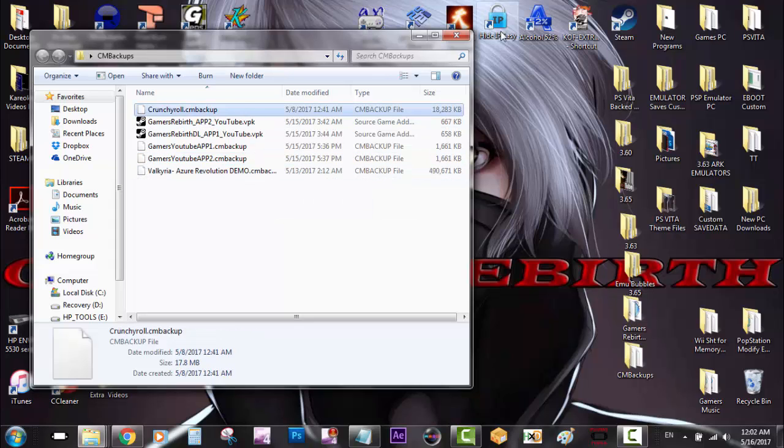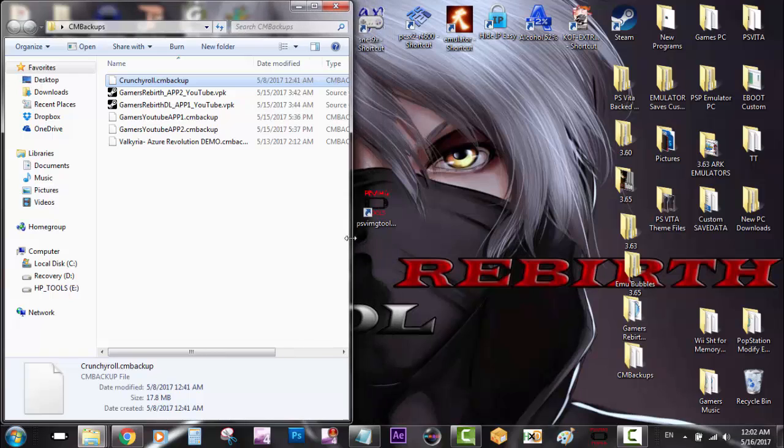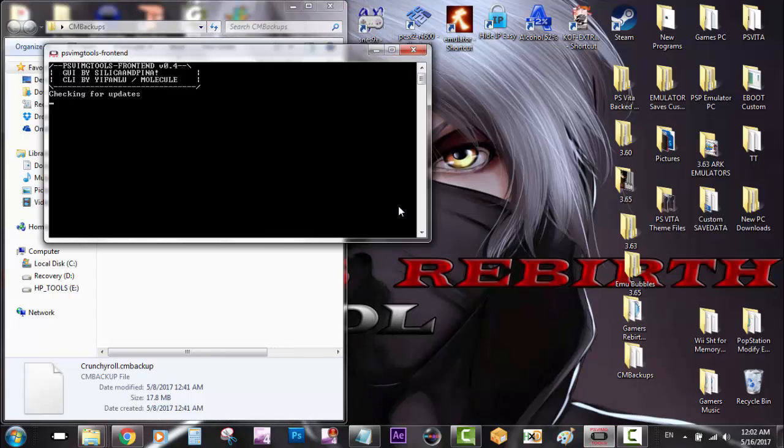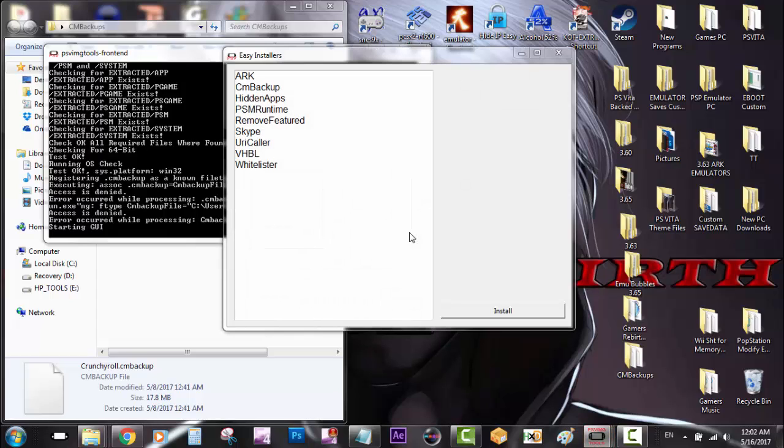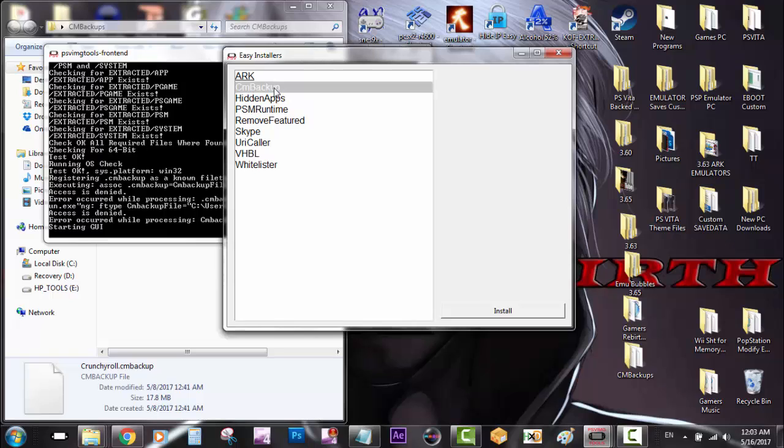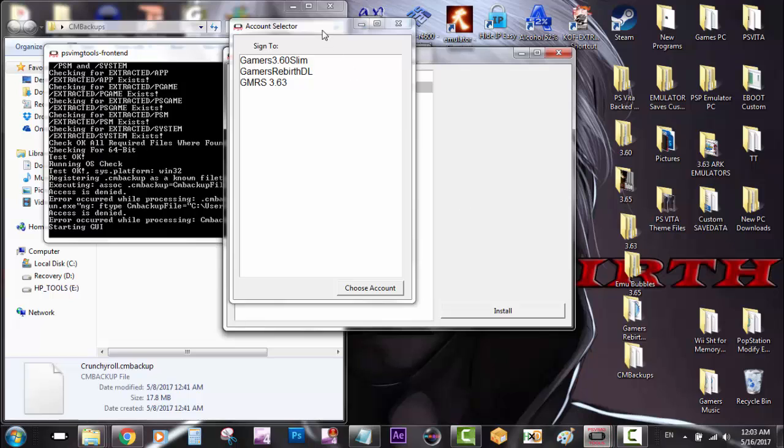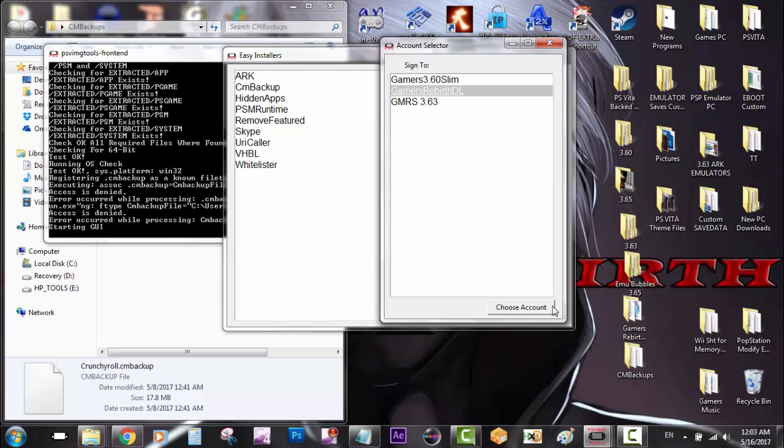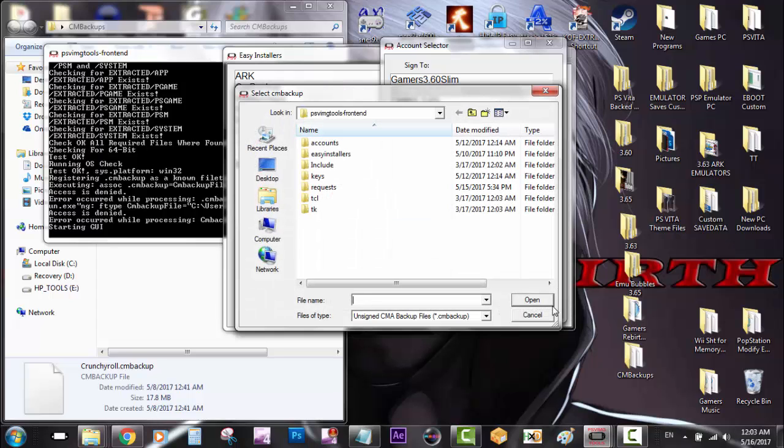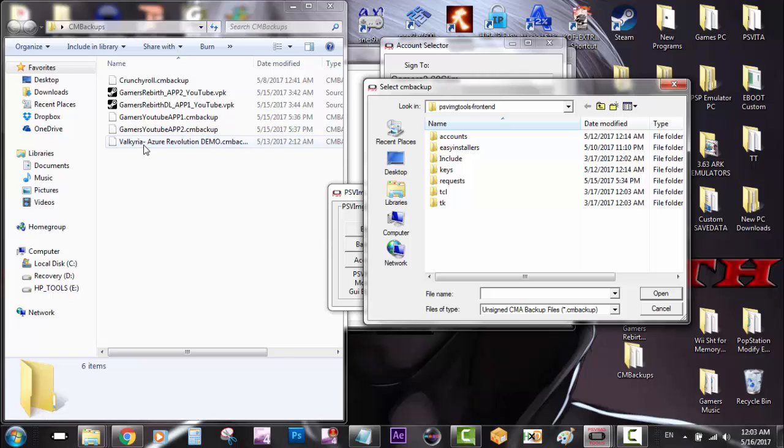These two YouTube apps will direct you directly to YouTube - you don't have to go to your web browser and type it. For installation, we open PSV Image Tools, select Easy Installers, then CM Backups, and click Install. Choose your profile - mine is 3.65 Gamers Rebirth DL. I don't have any CM backups in there yet, so I go to my folder where I have them, select all of them, and transfer.